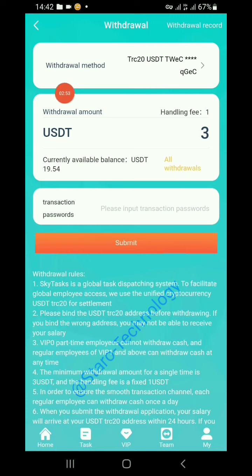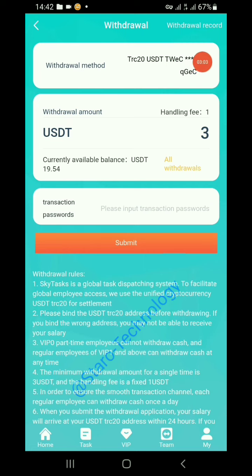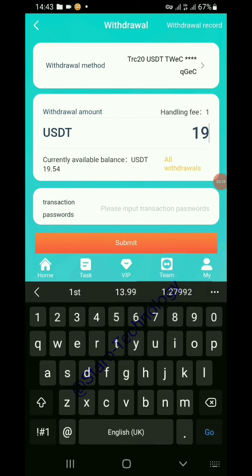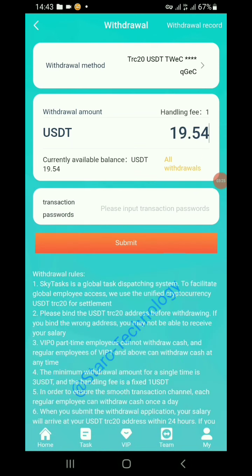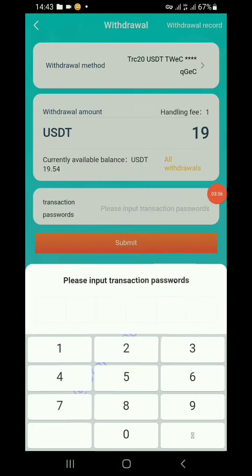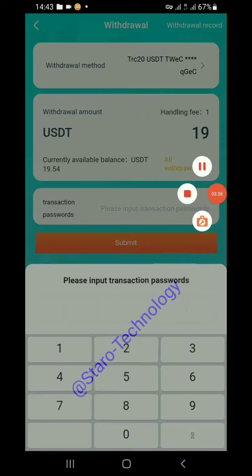I have already bound my TRC20 wallet address. If you don't know how to do this, you can DM me — my phone number is on WhatsApp and I'll guide you on how to bind a TRC20 address on the SkyTasks platform. Here you set the amount in USDT. I'll put in 19 — I want to withdraw all 19 USDT. Then you enter your transaction password, the one used during registration.